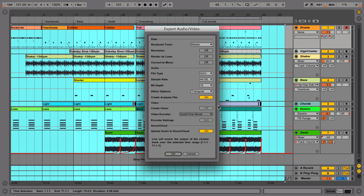Depending on your version of Live, this window may look different, but these are some typical settings. Although Normalize may make your track louder, it's not the ideal solution for giving tracks a full-finished sound. For this, you need to understand compression, limiting and mastering, which is beyond the scope of this particular tutorial.